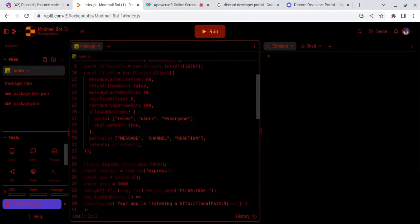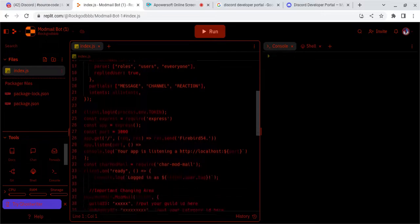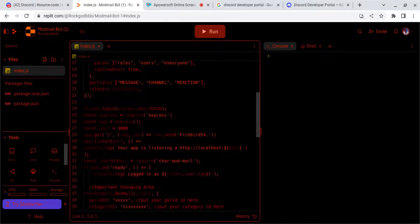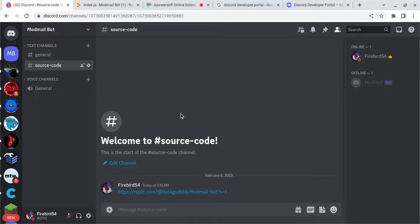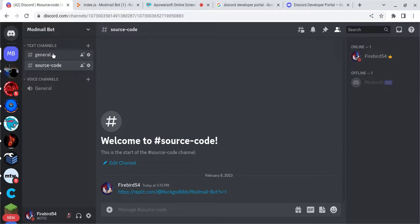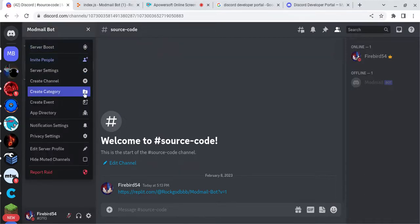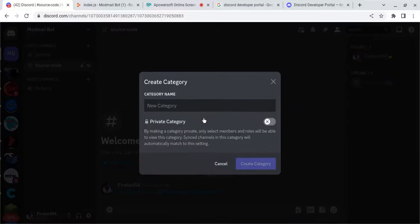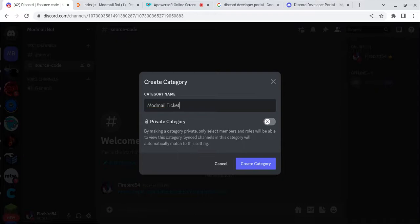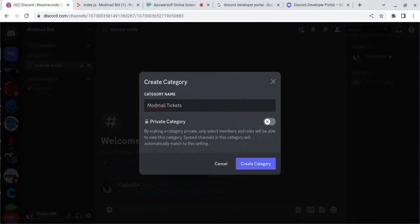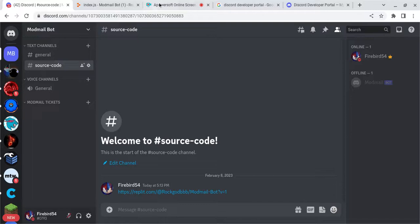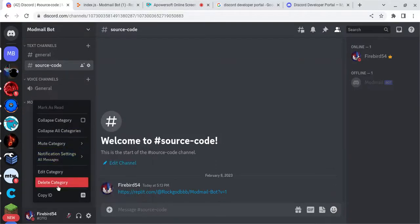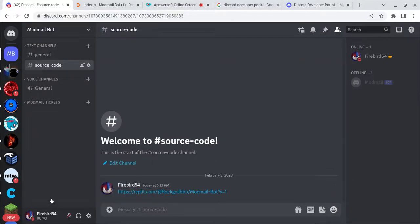So, now what you're going to want to do is go back to your Discord. And you're going to want to create a category for where your Modmail tickets are going to be. So, Modmail Tickets. And then copy that. Copy the ID. And if you do not see that option, follow these next steps.